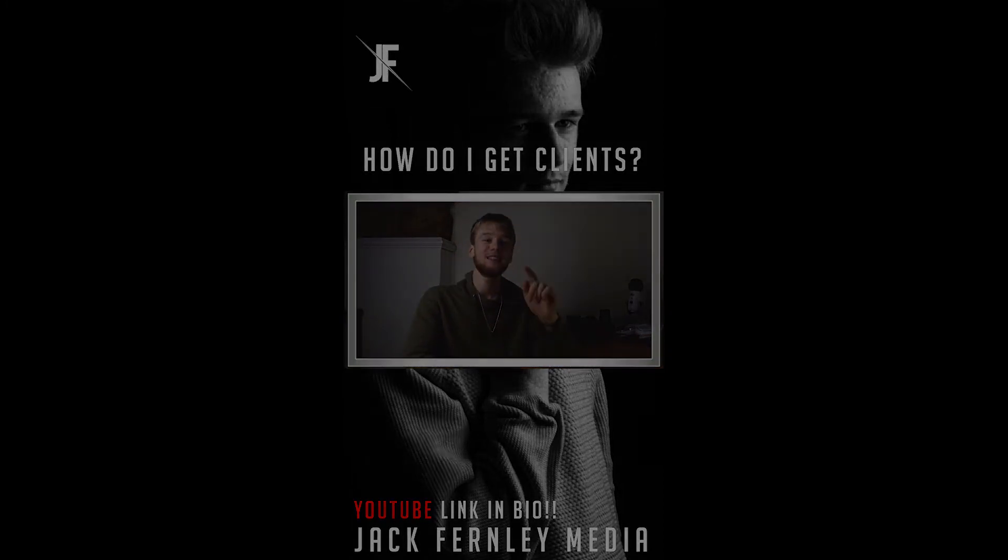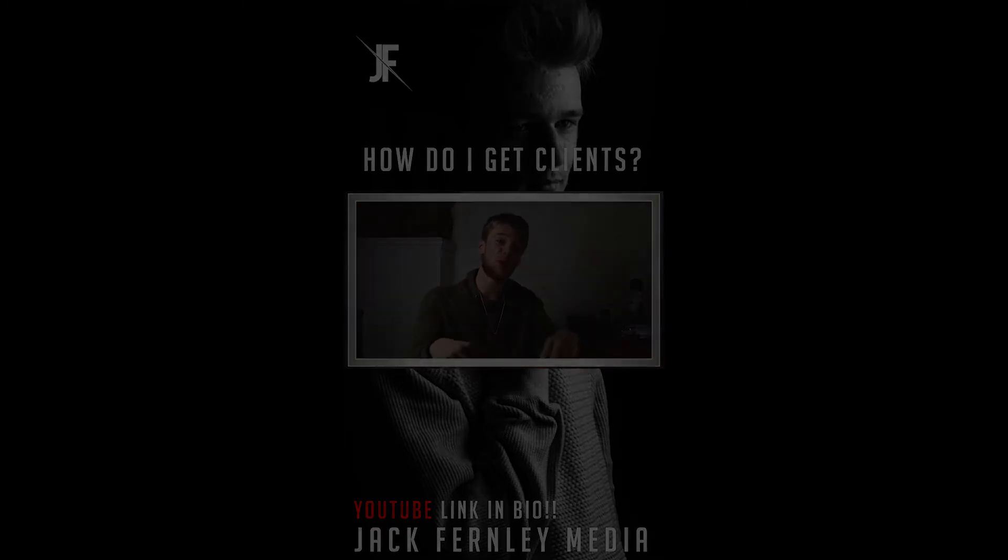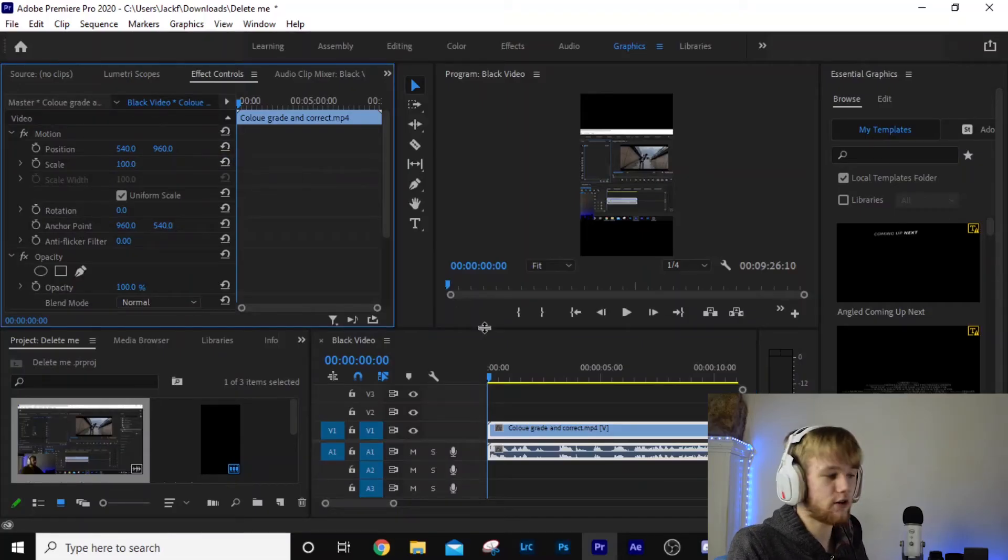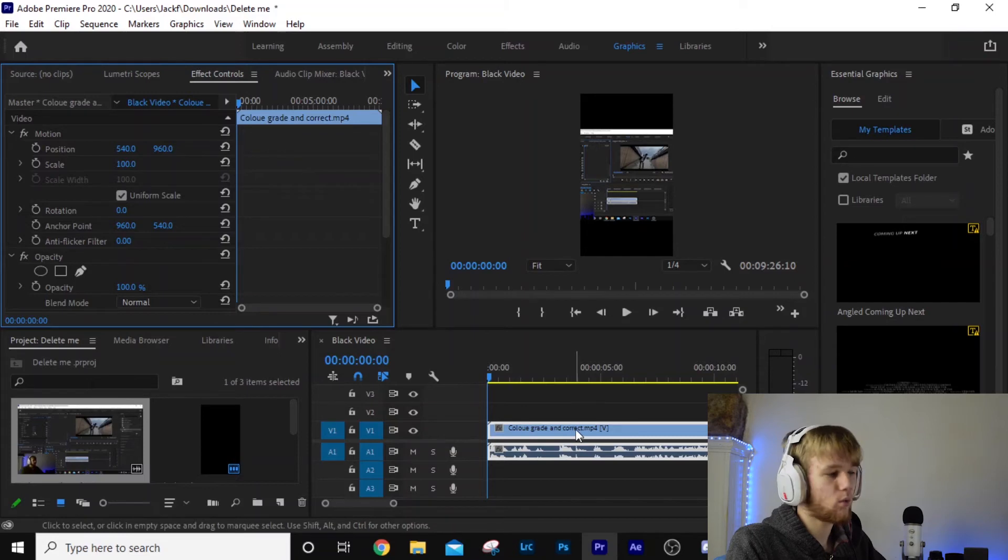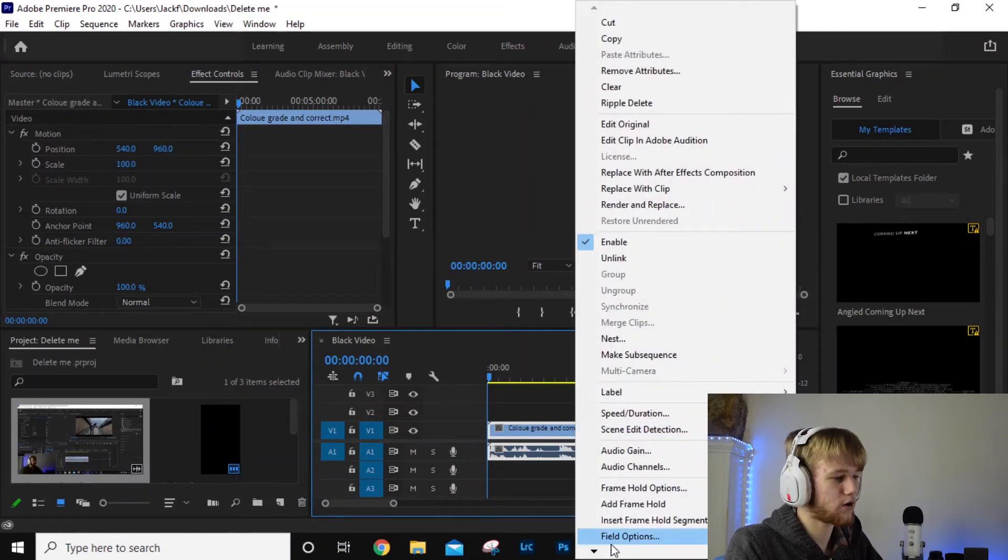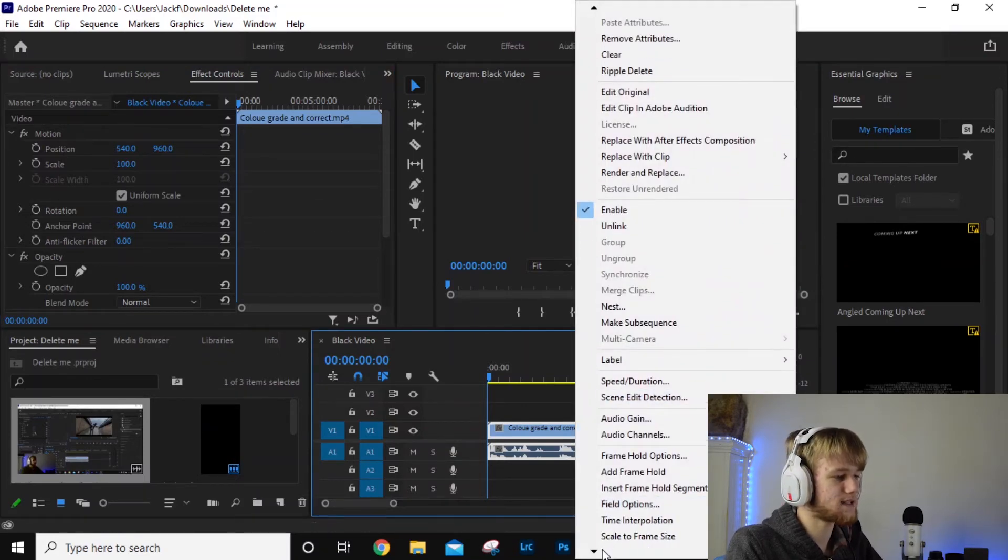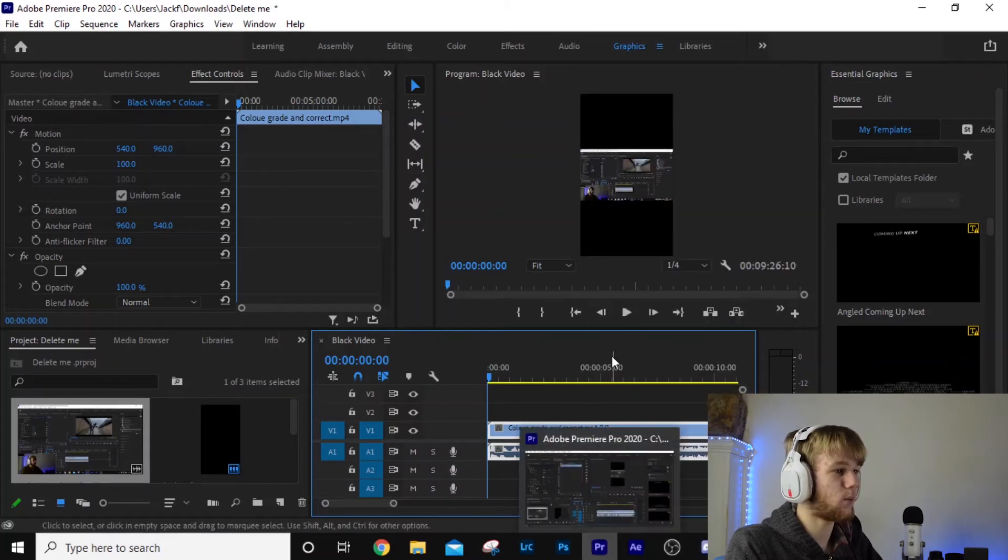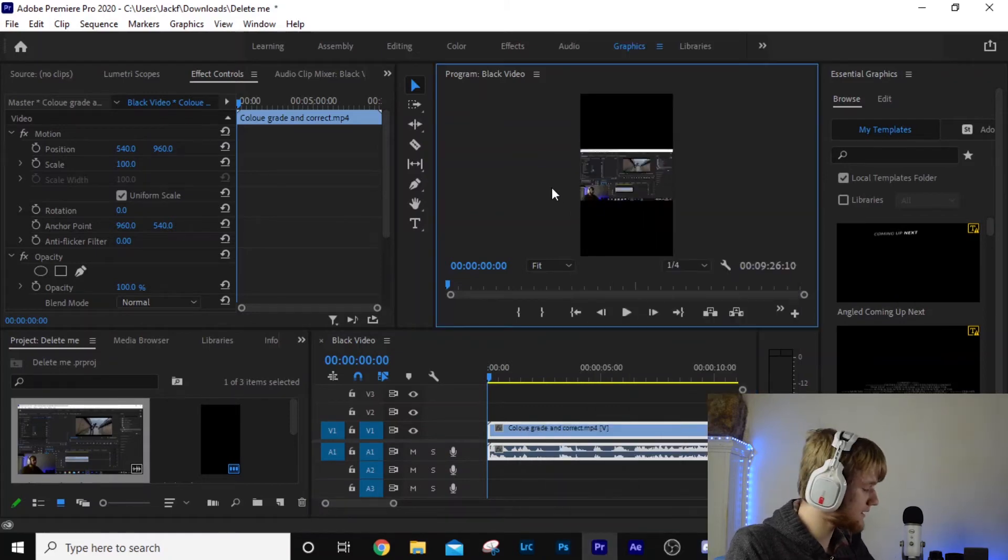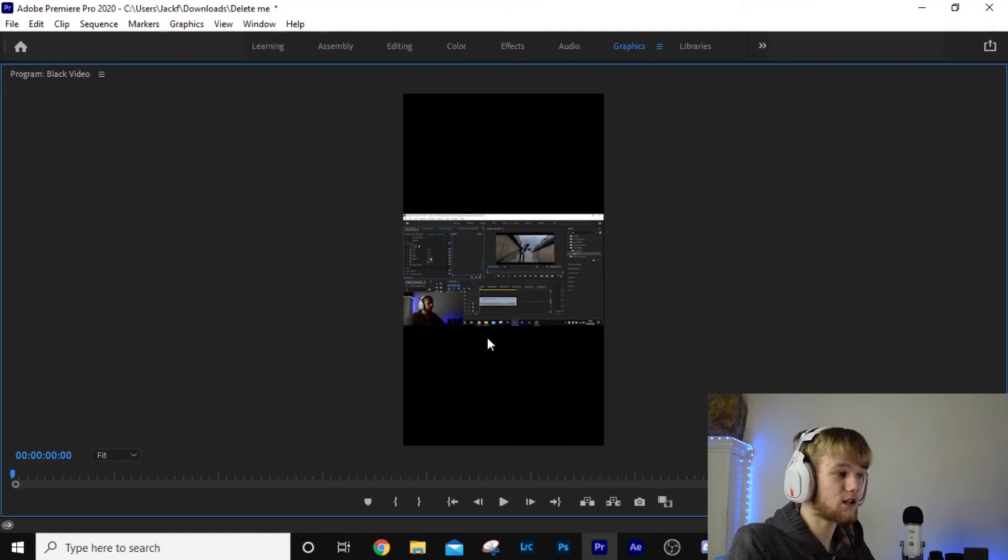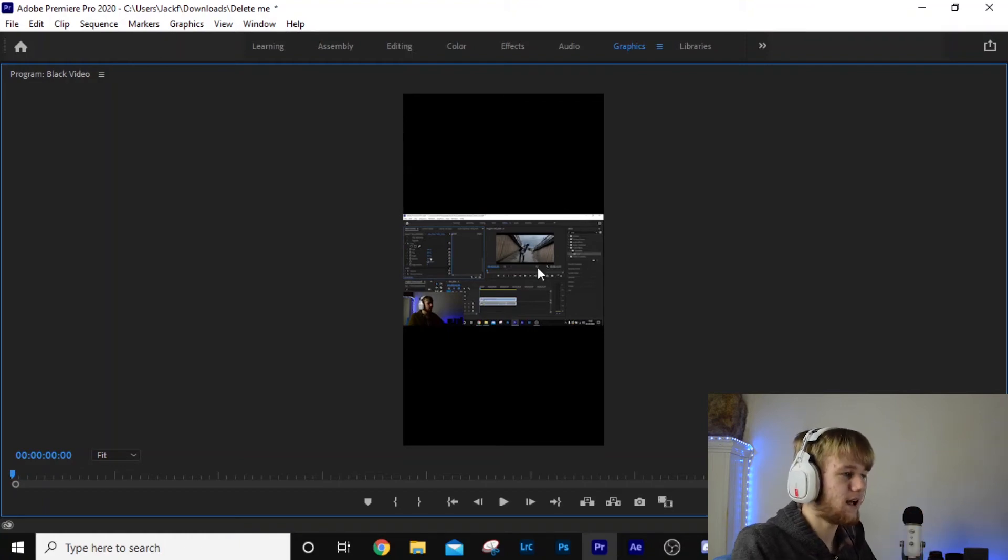We're going to right click on the clip, come down to where it says scale to frame size, and what that's going to do is scale your video to the frame size of the vertical video, which is this.